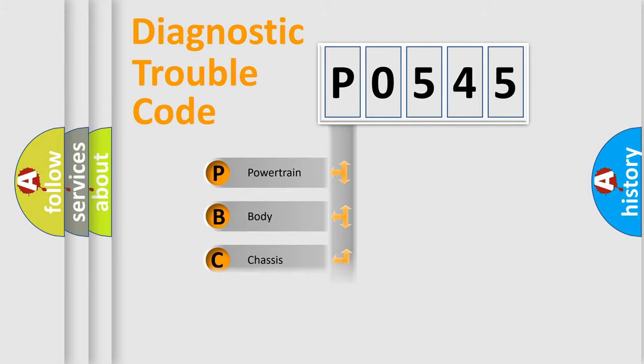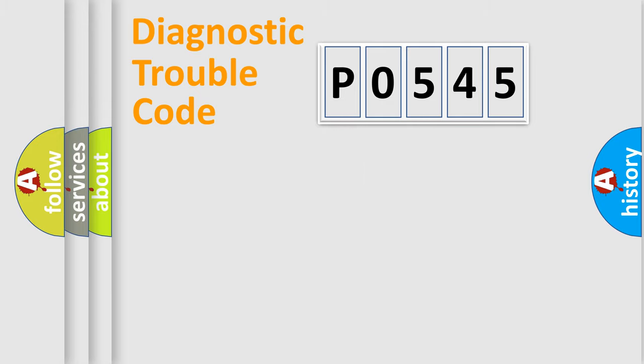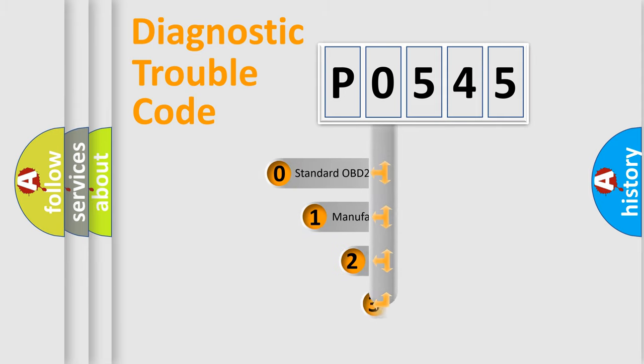Powertrain, body, chassis, network. This distribution is defined in the first character code.